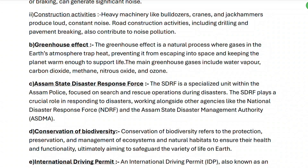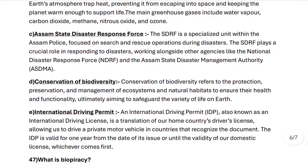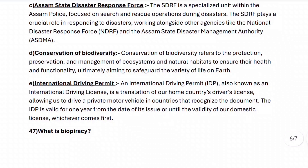Assam State Disaster Response Force: the SDRF is a specialized unit within the Assam Police focused on search and rescue operations during disasters. The SDRF plays a crucial role in responding to disasters, working alongside other agencies like the National Disaster Response Force and the Assam State Disaster Management Authority.